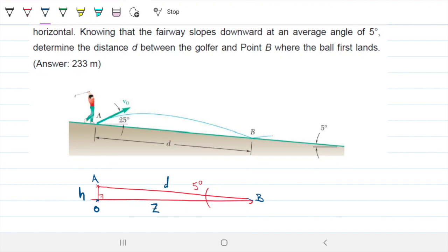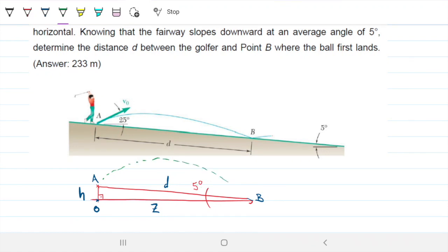The distance D goes from point A to B. I'll give names to the other sides: I'll call the vertical side H for height, from A down to point O, and Z for the horizontal distance from point O to point B. The ball leaves point A, travels upward in a parabola, and then lands at point B.